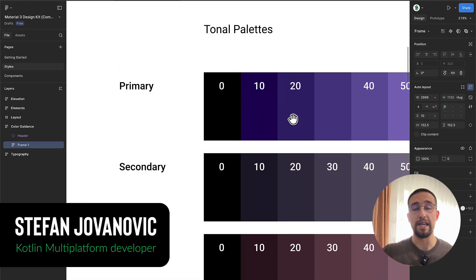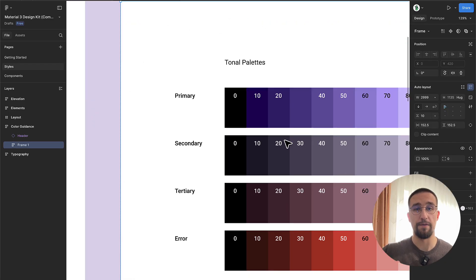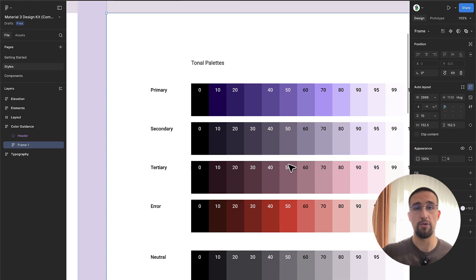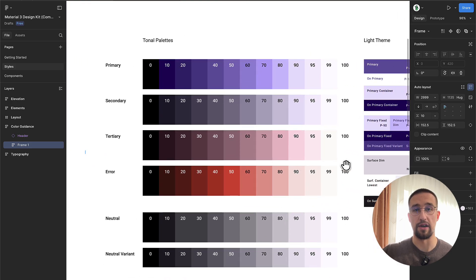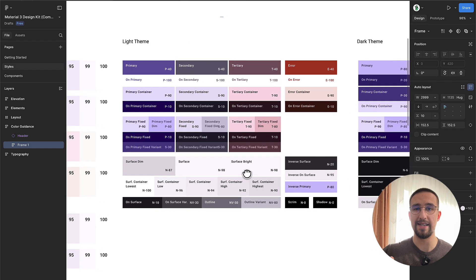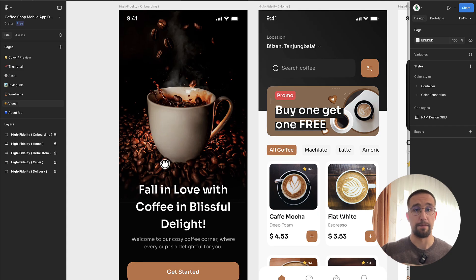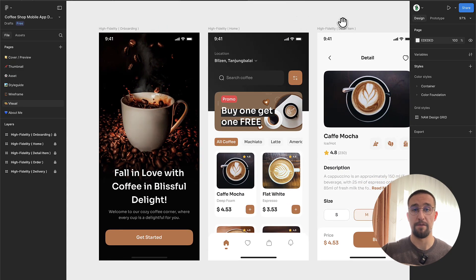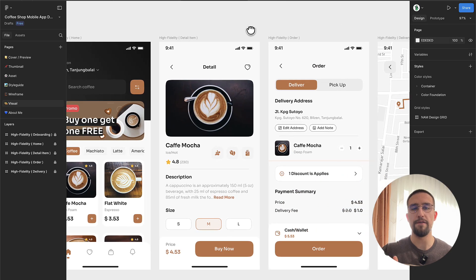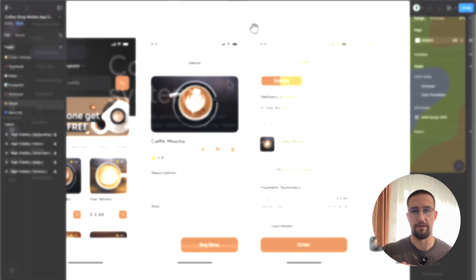Jetpack Compose comes with a built-in material theme object, which provides a set of predefined colors that follow the material design specifications. It supports both light and dark theme out of the box, which makes it a good default choice for many applications. However, if you're building an application from scratch, especially one that has a unique brand identity and a specific design language, then you'll often find that default material theme colors are just not enough.